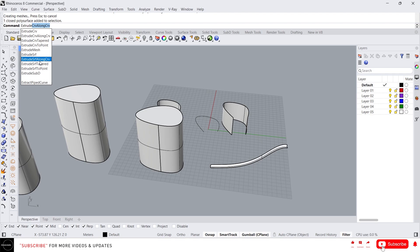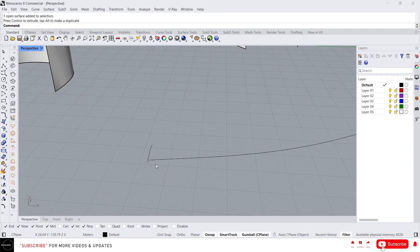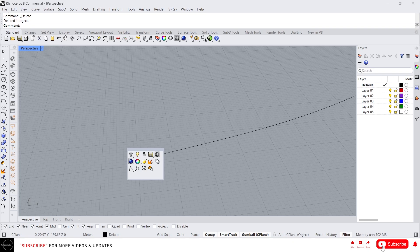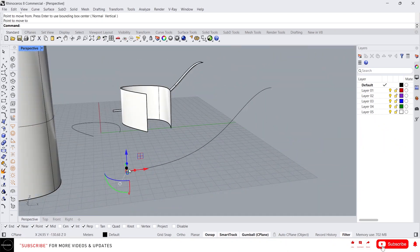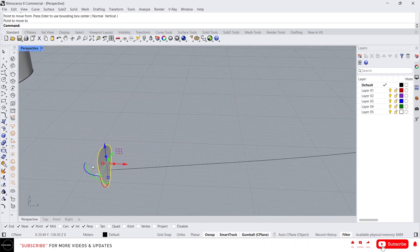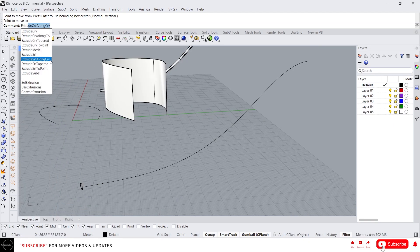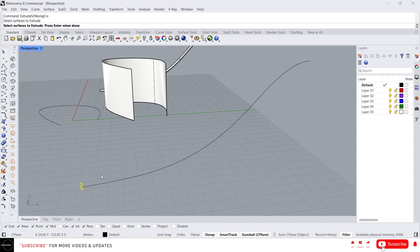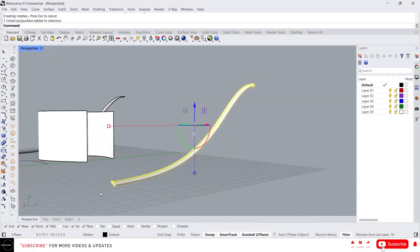Extrude Surface Along Curve works the same as Extrude Curve Along Curve — using this command we can extrude a surface along a certain path. Let me show you: use the same path from earlier, and now instead of a curve I'm going to create a surface. Type 'Extrude Surface Along Curve,' first select the surface and press Enter, then select the path curve. It will create an extrusion along the path you gave.